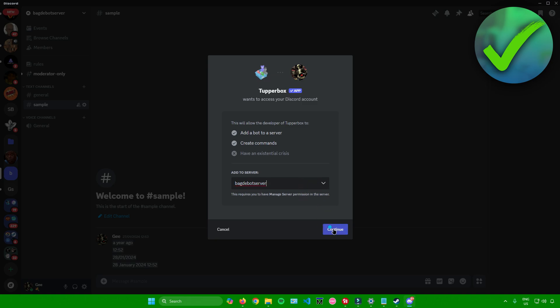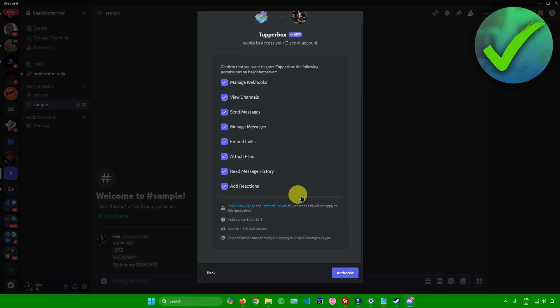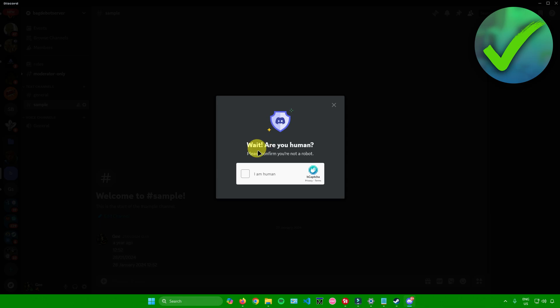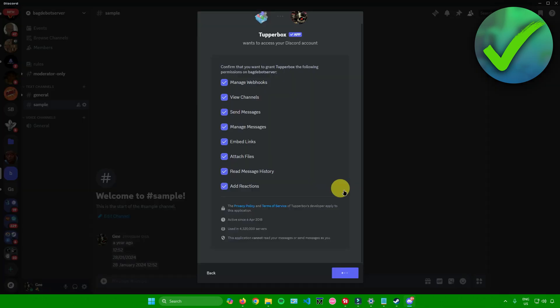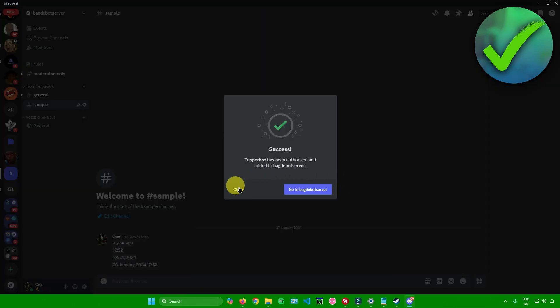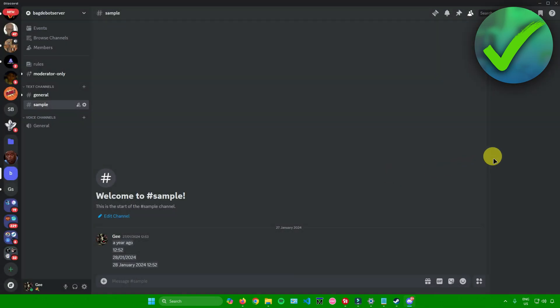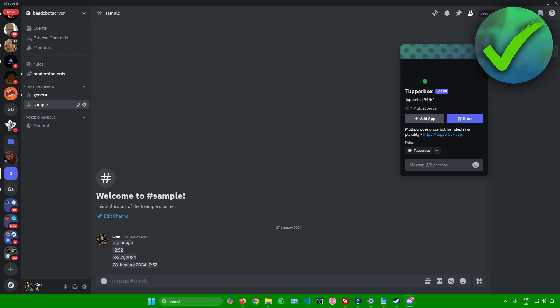Click on 'Continue', then simply click on 'Authorize' and confirm that you're not a robot. And then there you go — the Tupperbox bot has now been added to your Discord server.